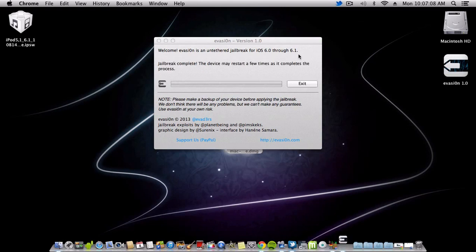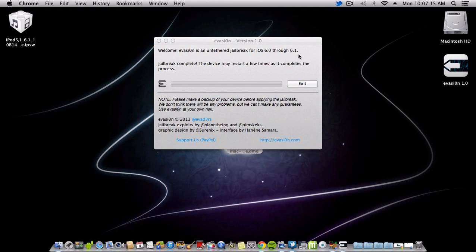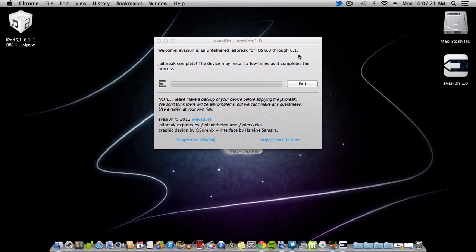The device will restart a couple of times as it completes the process. You are officially jailbroken. Cydia is now installing on your device. Have fun with the jailbreak.